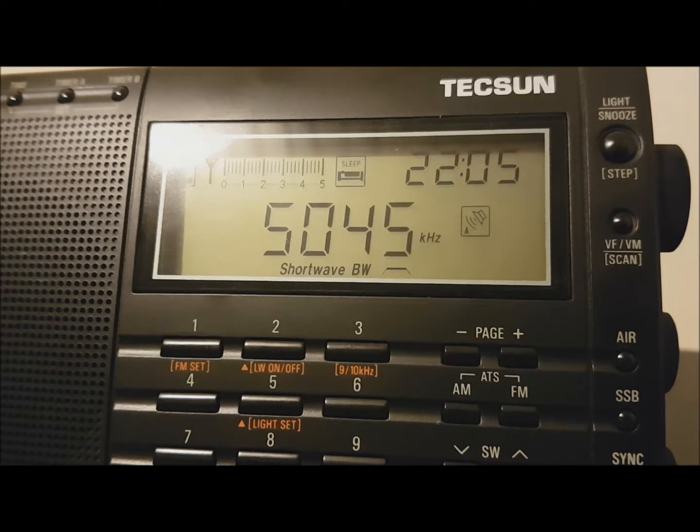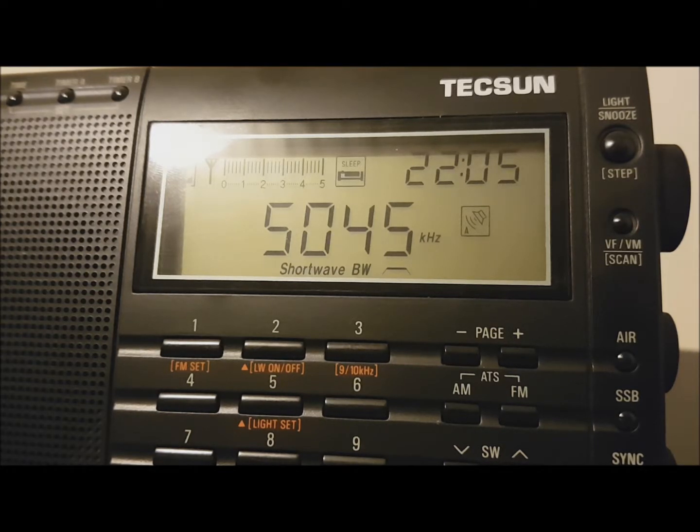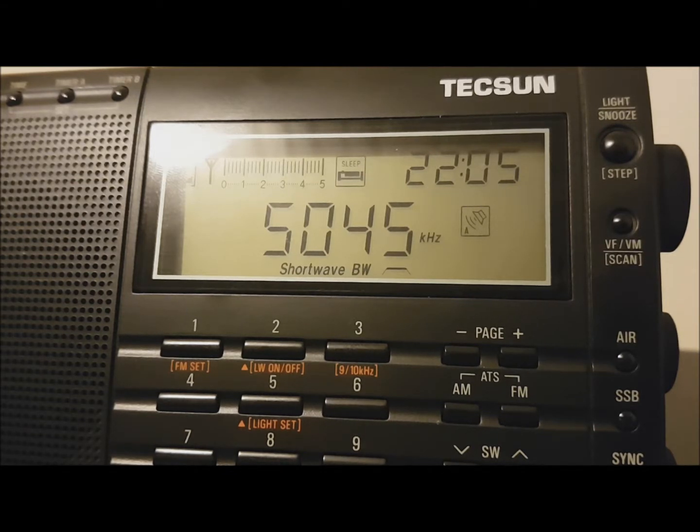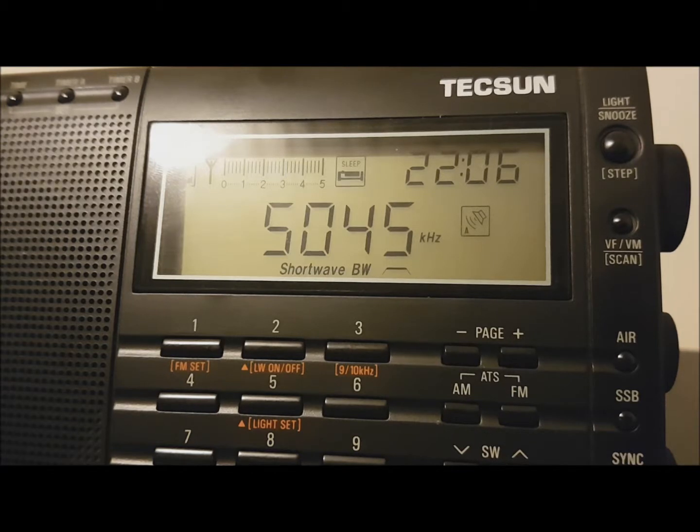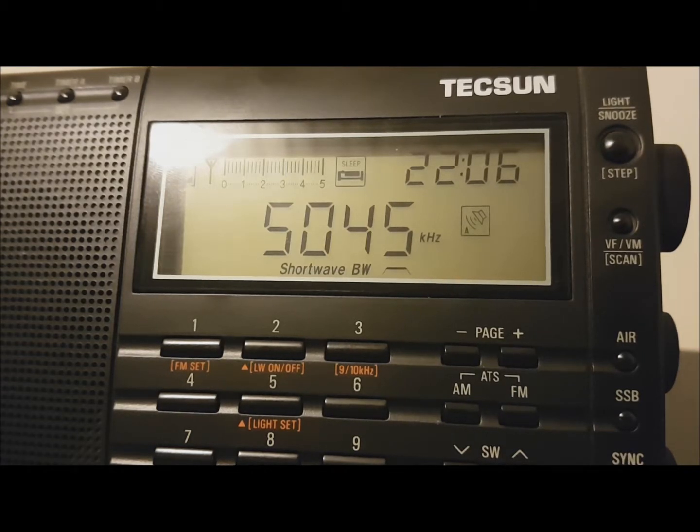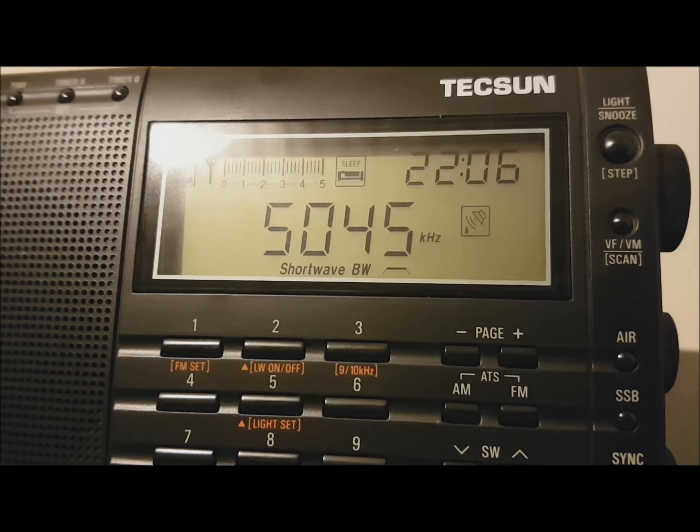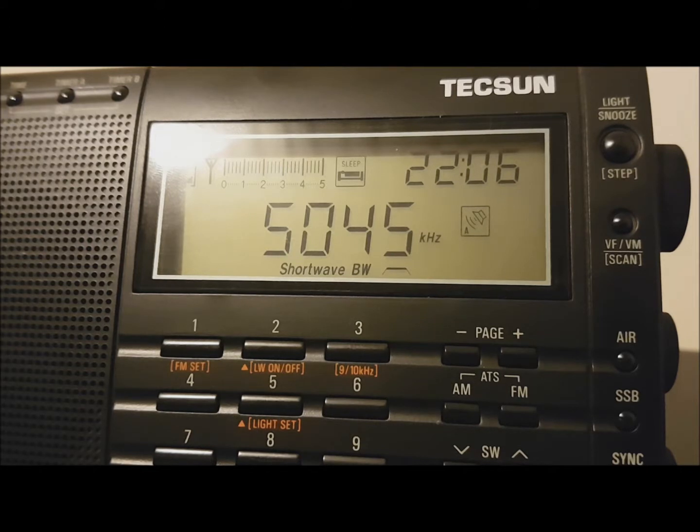5045 kHz. We're playing 100% Australian music and Australian content. Send your DX reports to Aussie Radio at gmail.com. Radio reception reports - you're listening to Aussie Radio.